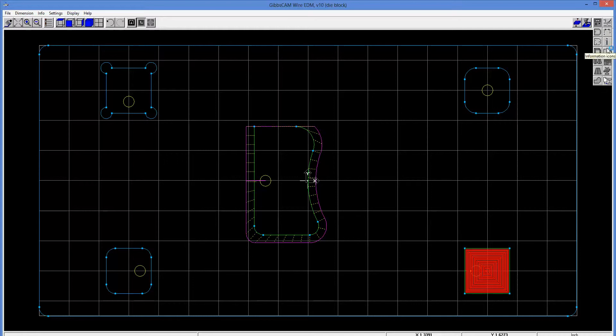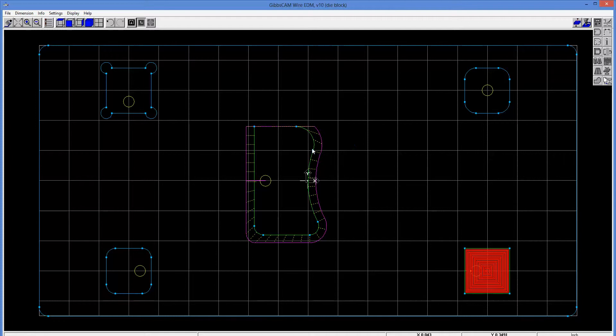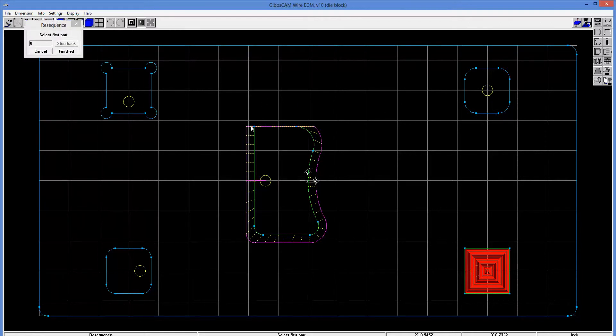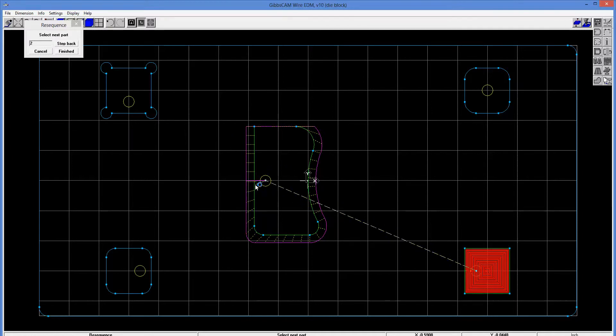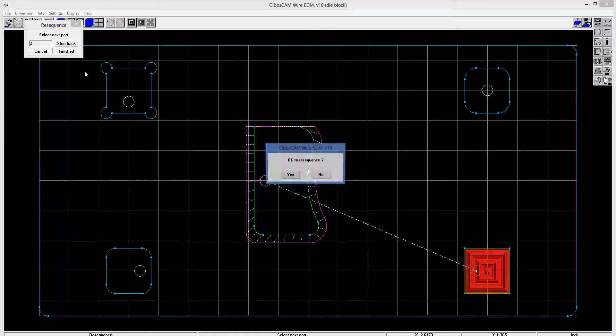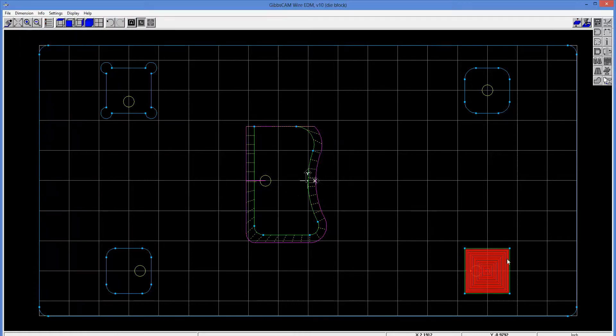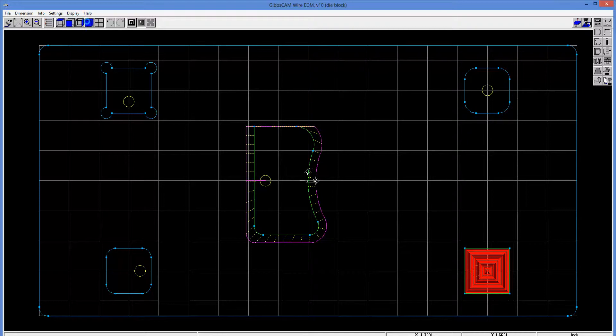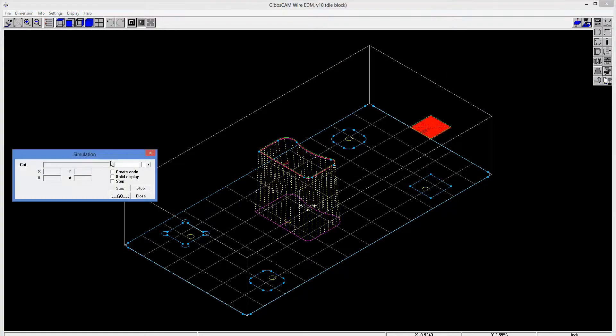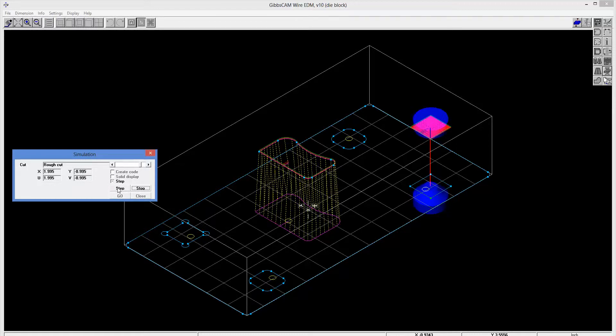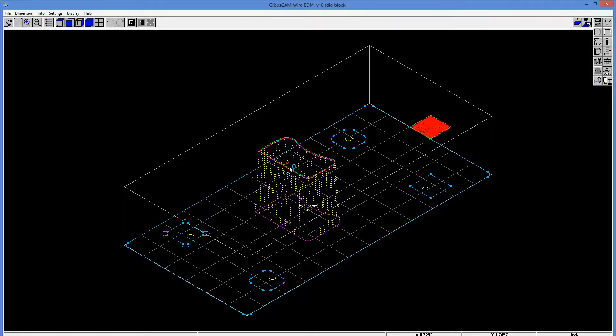So some other things here. We've got now two operations. We can actually resequence these. So this originally was the first operation. This was the second. So if I want to reverse those, you notice it's asking me to select the first part. So I'll pick this, and now it's asking me to select the next part, and I'll pick this. And we'll say we're finished. So now this one will be the first operation. And, in fact, if I go back into my machining simulation, you can see that we're starting there on that other operation instead of on this operation.